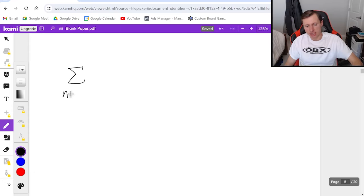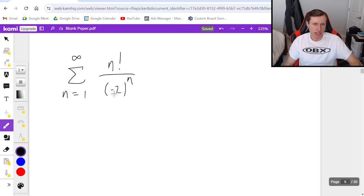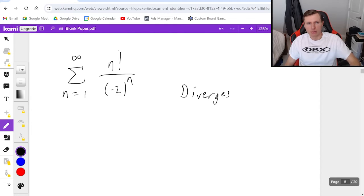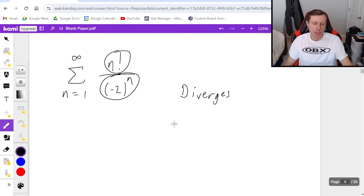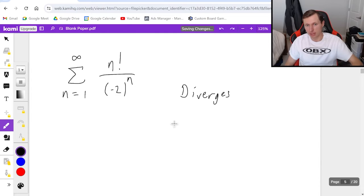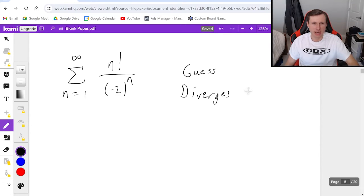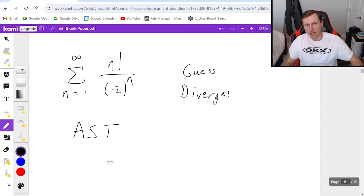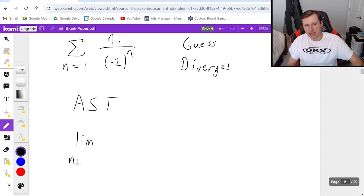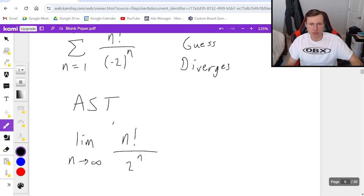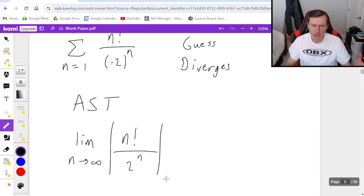For the second example: the series from n equals 1 to infinity of n factorial divided by negative 2 to the nth power. This is alternating because of the negative 2 to the nth power. My guess is diverges, because in general factorials are stronger than nth powers — I think the numerator is going to explode faster than the denominator. Since my guess is diverges, I'm going to start with the alternating series test, which means I take the limit as n goes to infinity of n factorial over 2 to the nth.